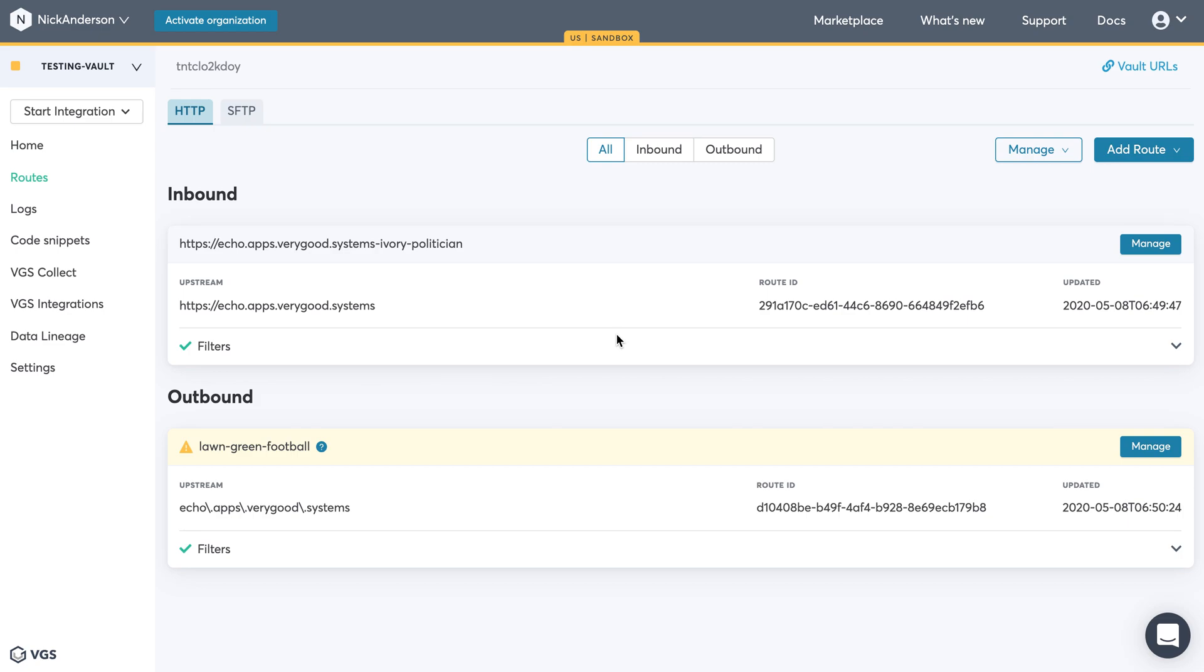In this video, we're going to go over how to set up VGS Collect to securely secure the information as it comes inbound to your VGS Vault.